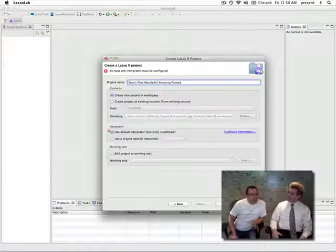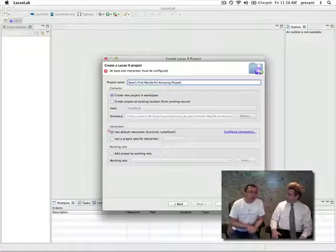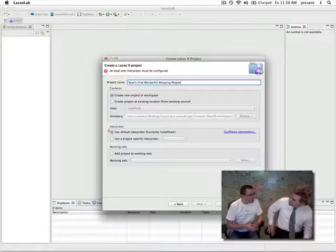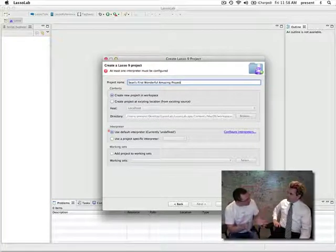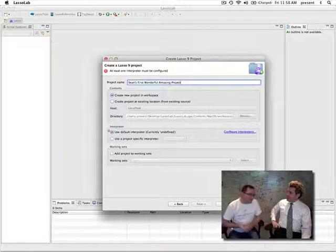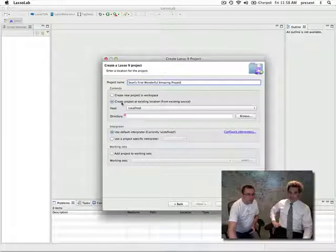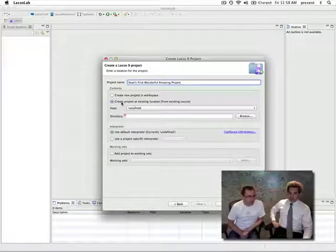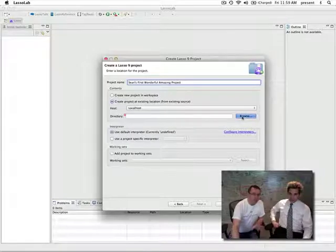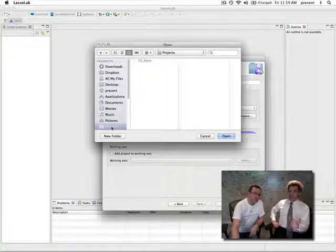The second thing you need to do is define whereabouts you're going to store it. The default is for it to create a new project in the workspace. I don't really suggest you do that because if you ever want to get to those files, you want to be able to put it somewhere easily accessible. So you choose where you want to put it — you don't want to hide it somewhere deep inside the bowels of your machine. So we're going to choose 'create a project at existing location' and click the browse button.